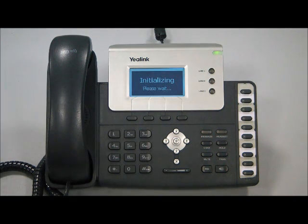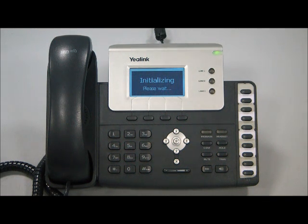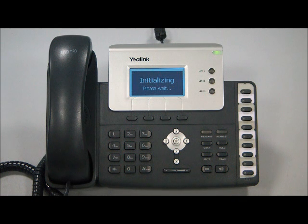As the phone initializes, it'll take probably about a minute or two, and as soon as you're done, the phone has been factory reset.